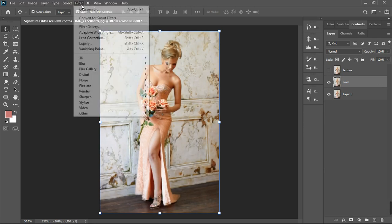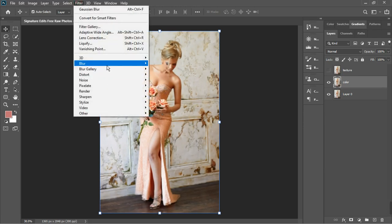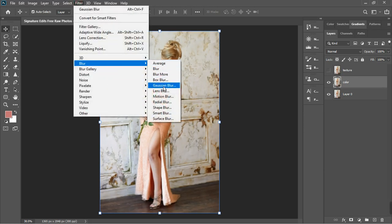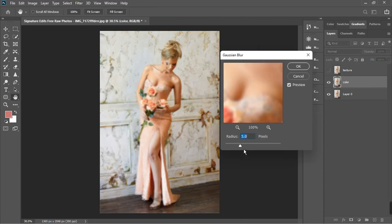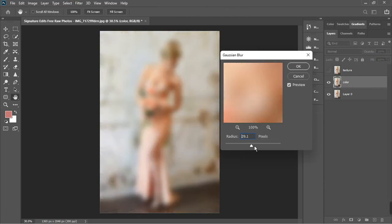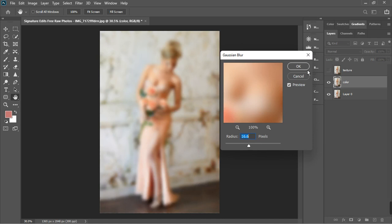So Filter, Blur, Gaussian Blur. This time I'm going to increase the radius quite a bit because I want something like this. Alright, so this looks okay to me — 16.